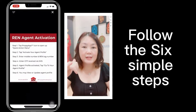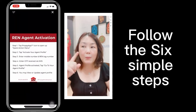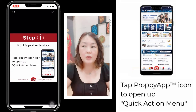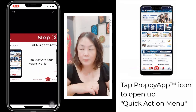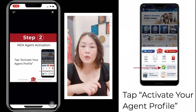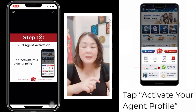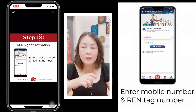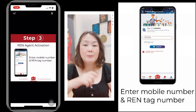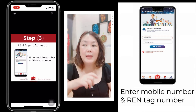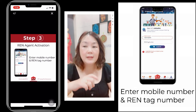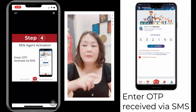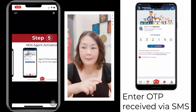It is step by step — six steps. Step one: tap the PropertyAd icon to open up the quick action menu. Step two: you tap activate your agent profile. Step three: you enter the mobile number and rent tax number. Step four: you enter the OTP received via SMS.